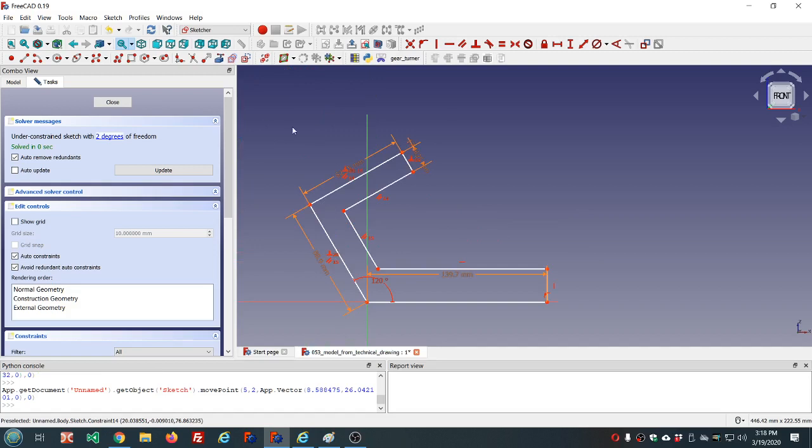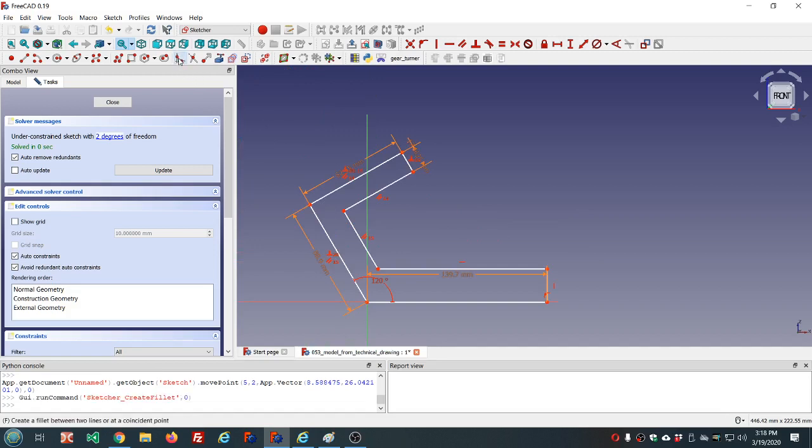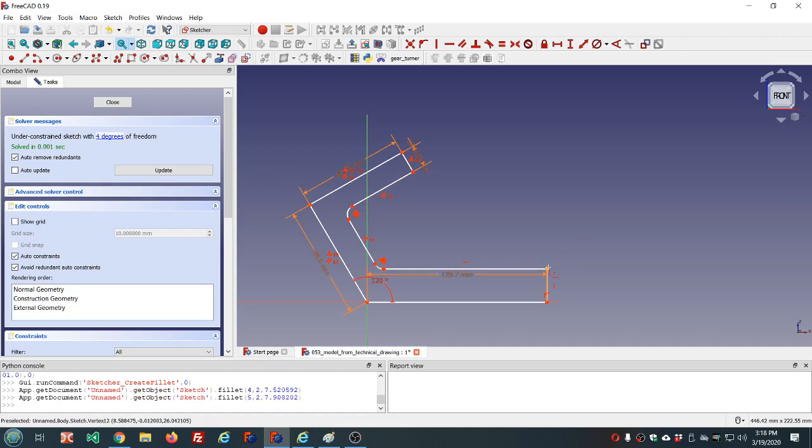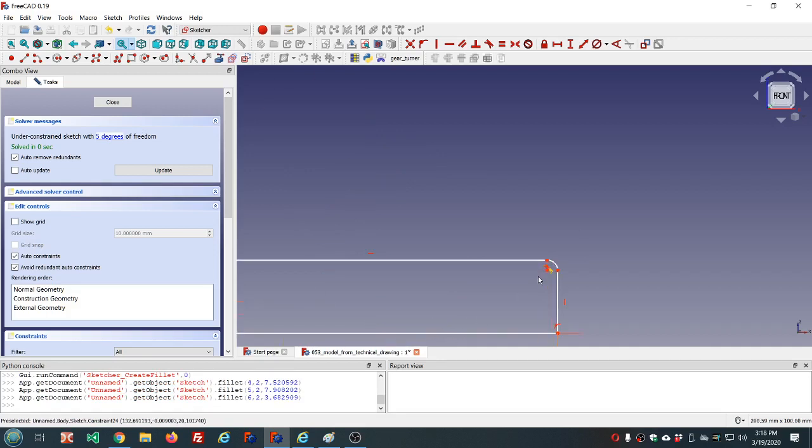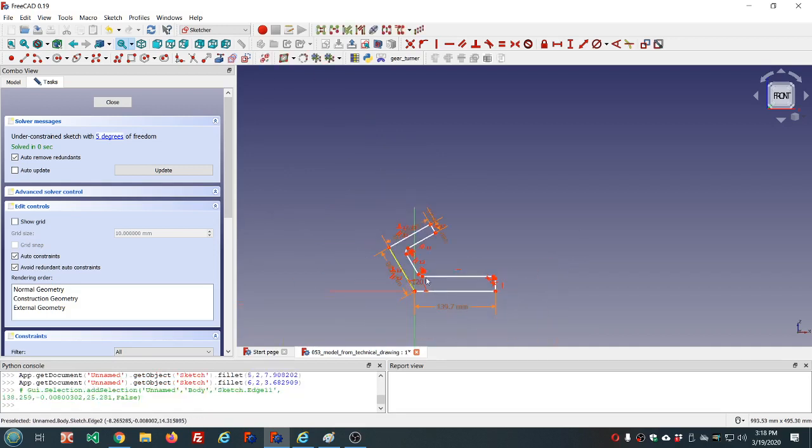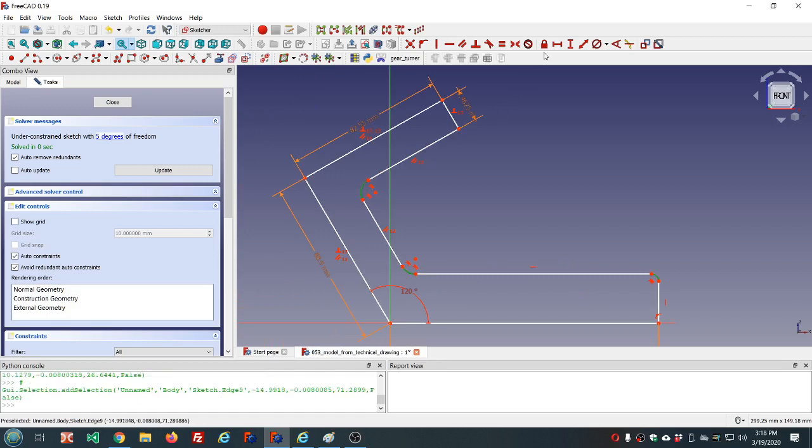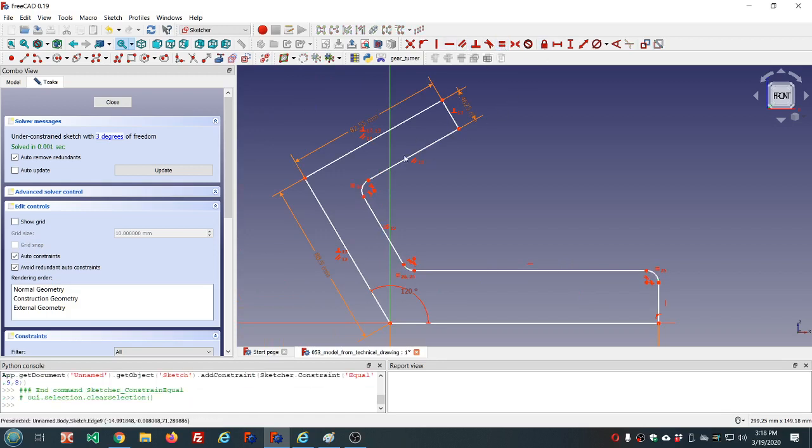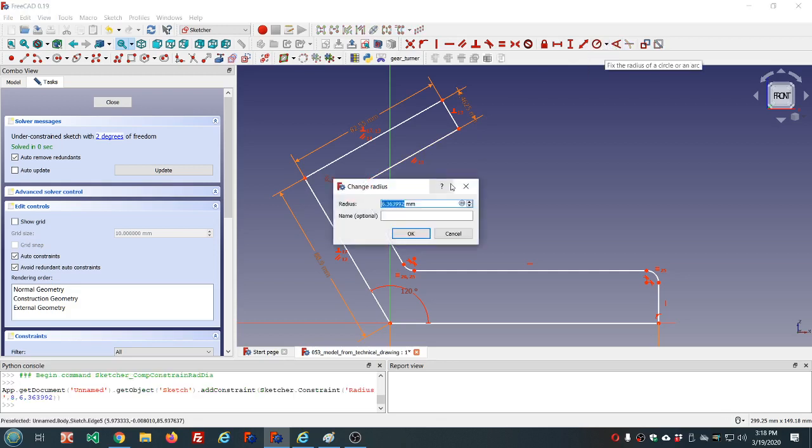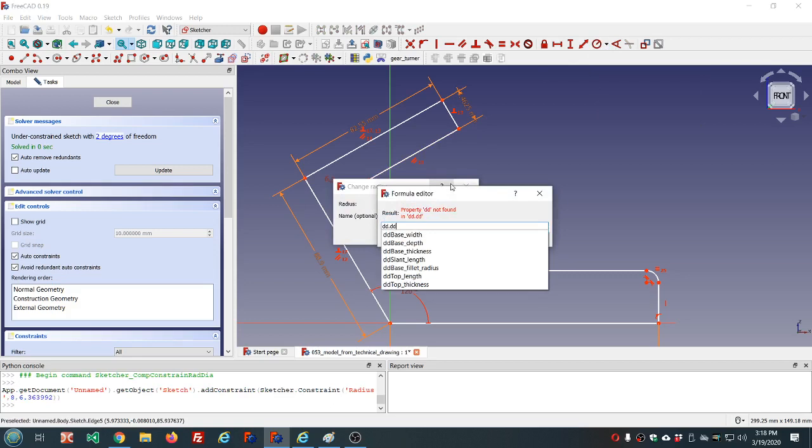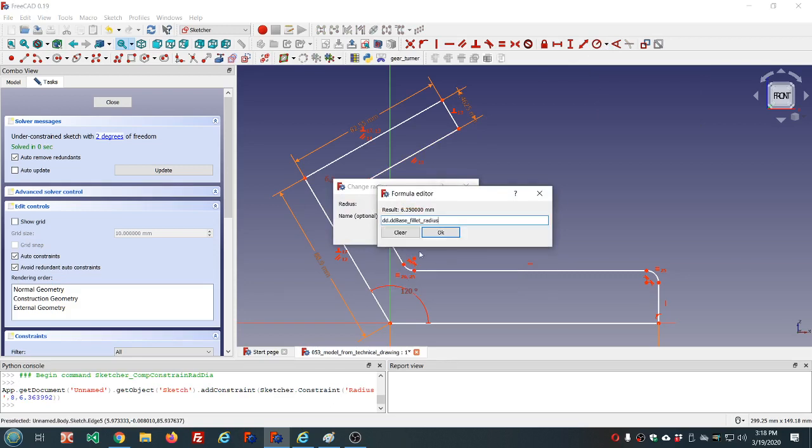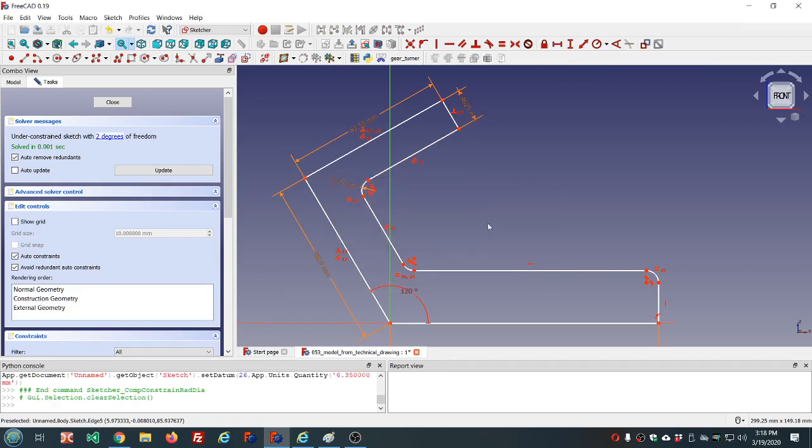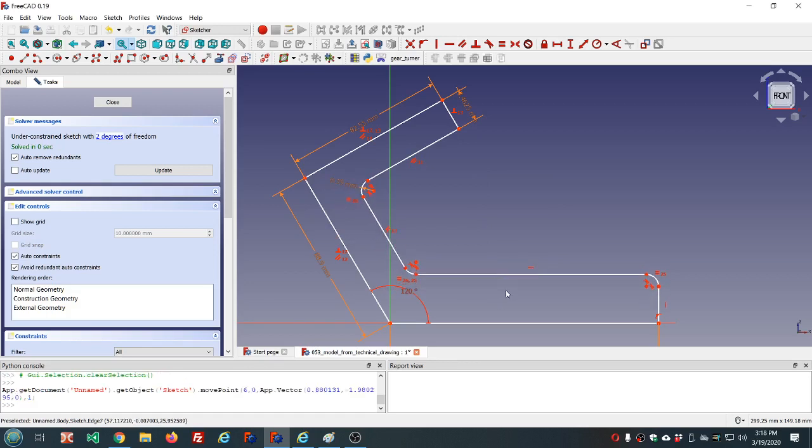I'm going to go ahead and start making these fillets. I'm going to use this tool here, just click the vertex. Each of these will be equal to each other. And the radius is going to be base fillet radius. Two degrees of freedom. And that's the thickness here, which is the base thickness.